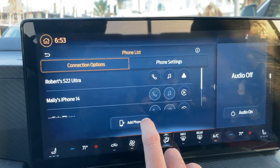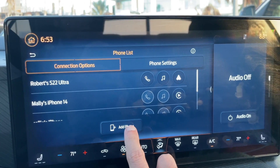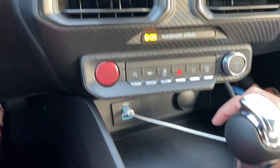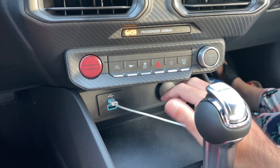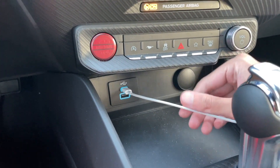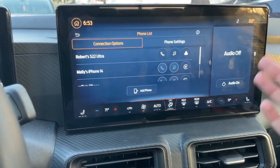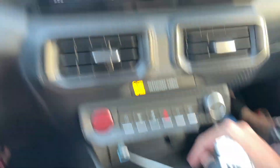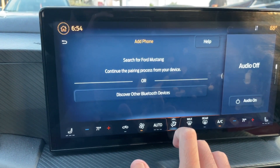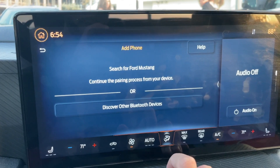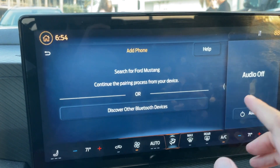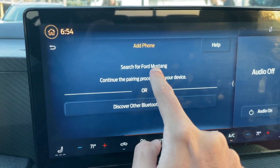Now go ahead and click 'Add Phone.' Make sure that Bluetooth is turned on. This is a base model Mustang so I don't have wireless charging, but if you have the premium model you'll get wireless charging — no need to worry about cables. To connect your phone, press 'Add Phone' and you'll see the prompt: search for your vehicle on your device and select it once it's found. You'll then need to go to your phone's settings and open Bluetooth. You're going to be searching for 'Ford Mustang.'